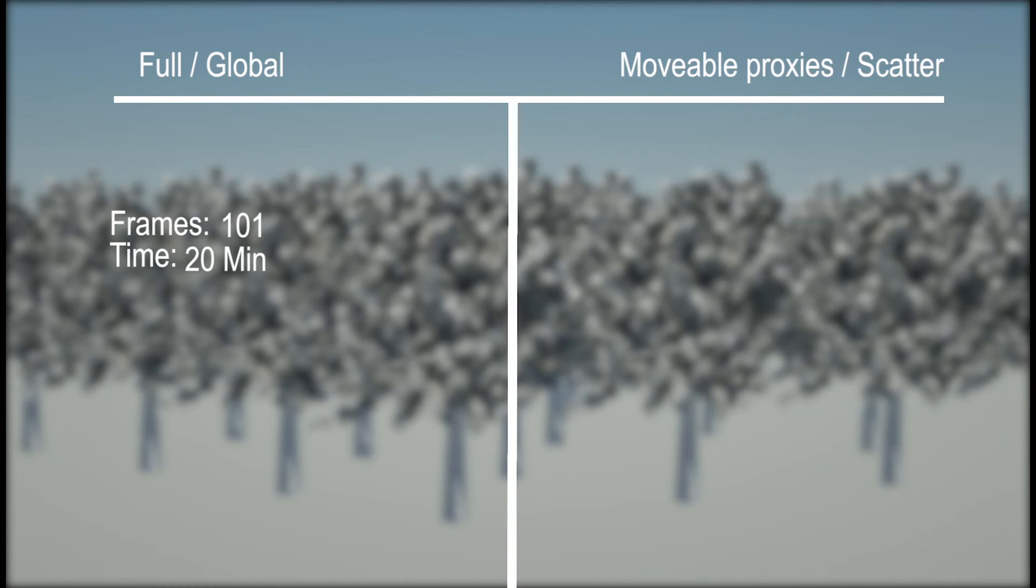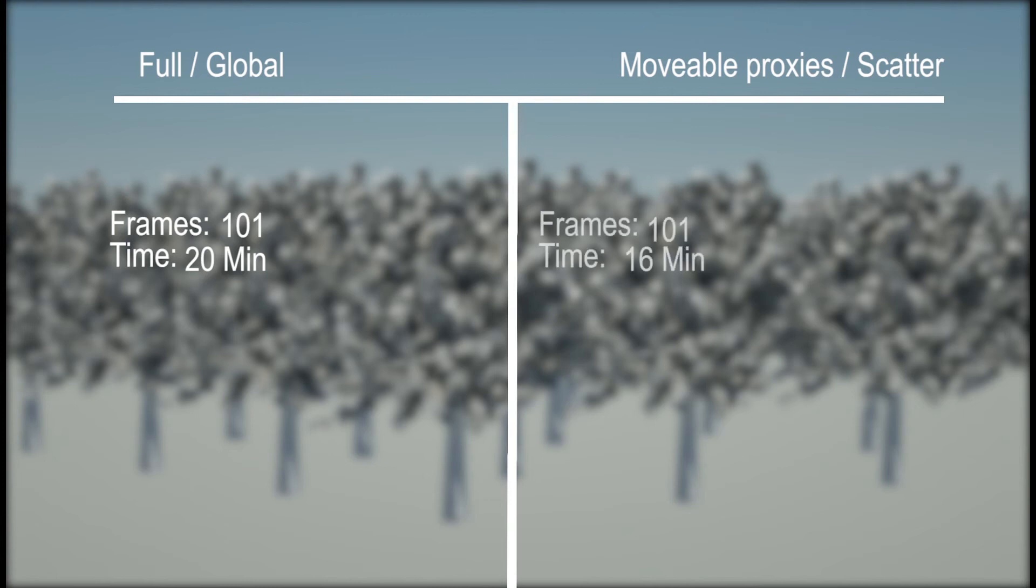With the animation mode set on movable proxies, with the trees set to scattering, representing an instance object, the rendering time went from 20 to 16 minutes. And this is just this one example scene.